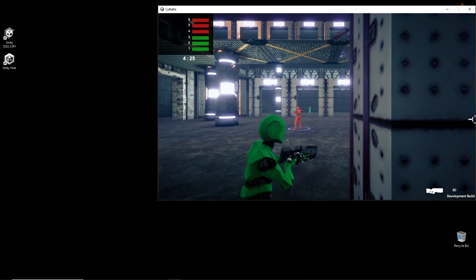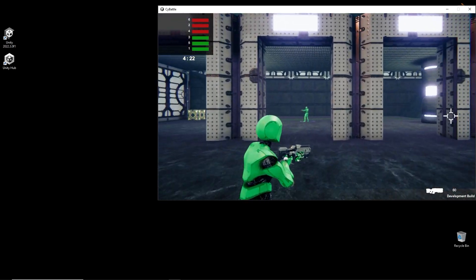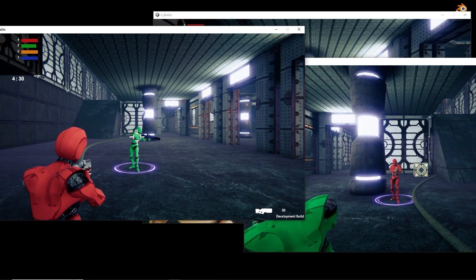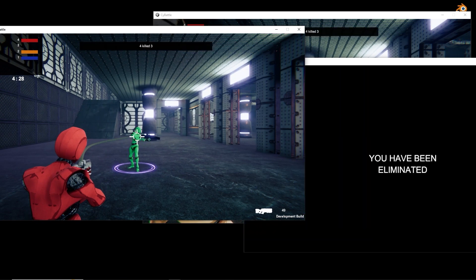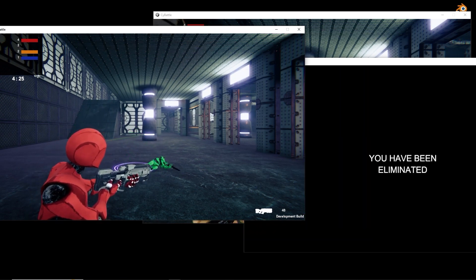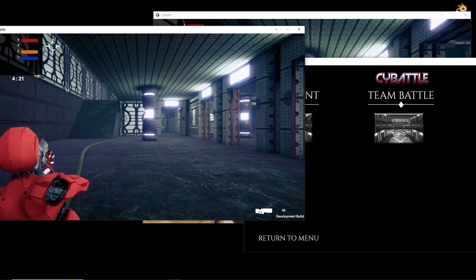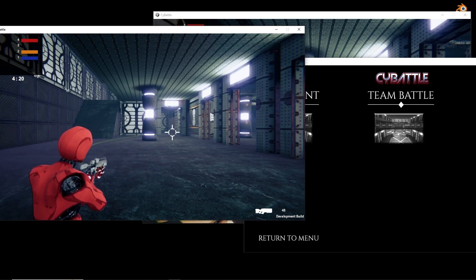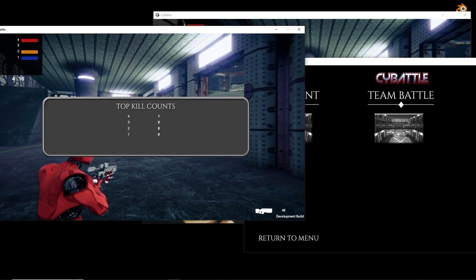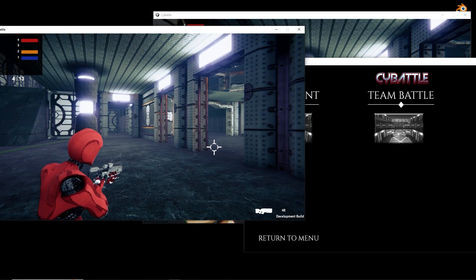We will also be covering team battle games — in this case it's red and green teams — as well as having a no respawn game mode, so if you are killed you return to the lobby and the last player standing wins. By the end of this course you will develop skills up to an intermediate level in multiplayer game design. So why not join today and I look forward to seeing you in my course.